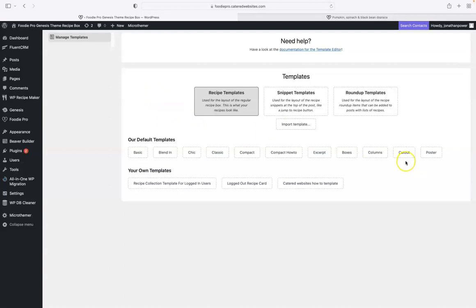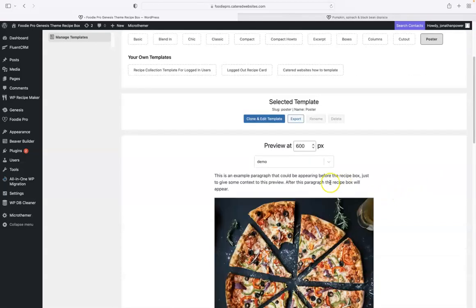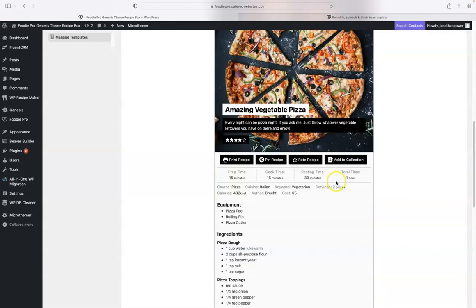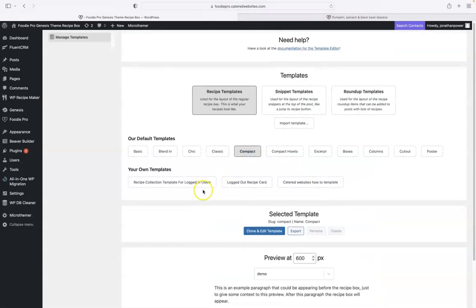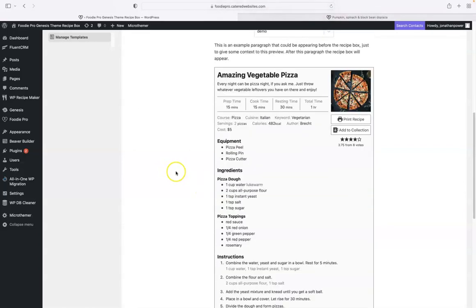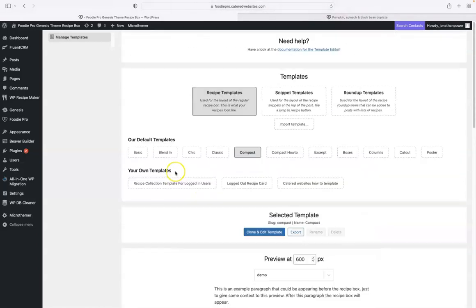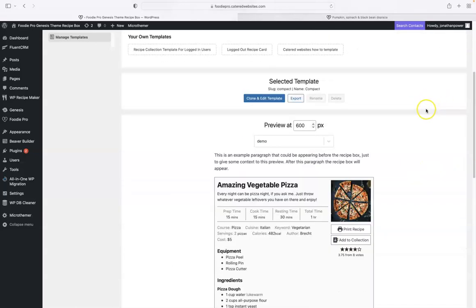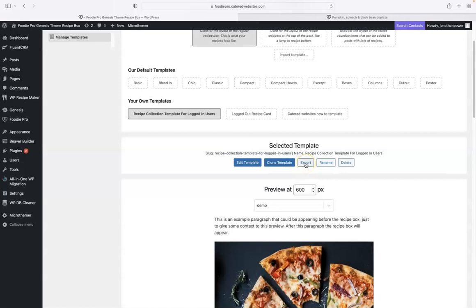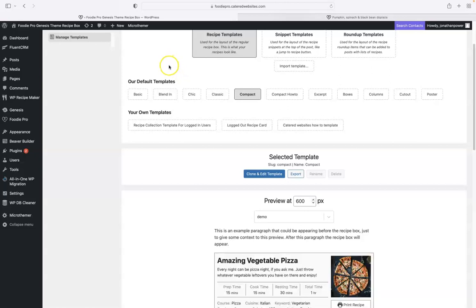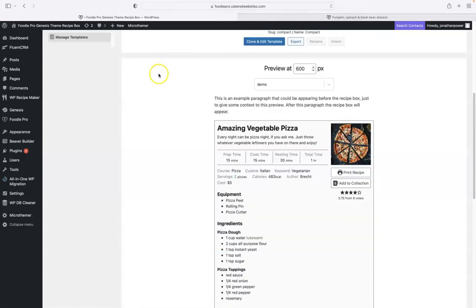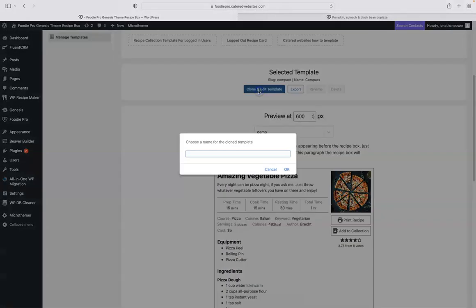What we do is we select a template that we like and it gives you a preview here. You select one like that folks, and I like the compact - poster is good as well. We can also select our own templates there and export them as well. But we want to go up here to the compact and we will go clone and edit.